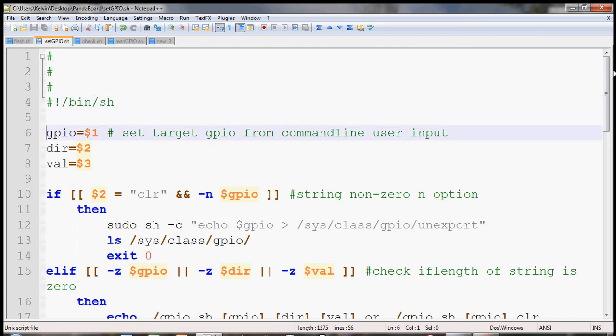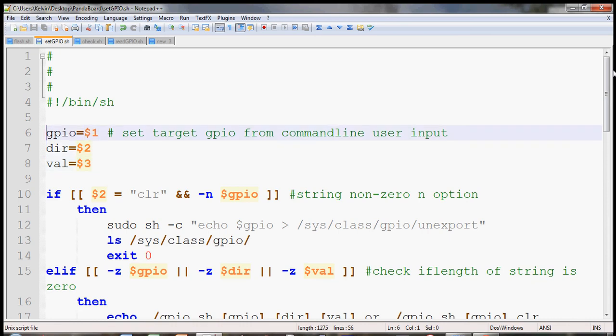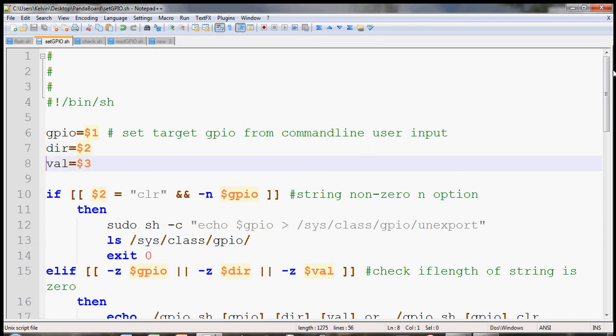So I have allowed three user inputs for the command line. The first one is the GPIO, then the second one is the direction of the GPIO, and the third user input is the value.